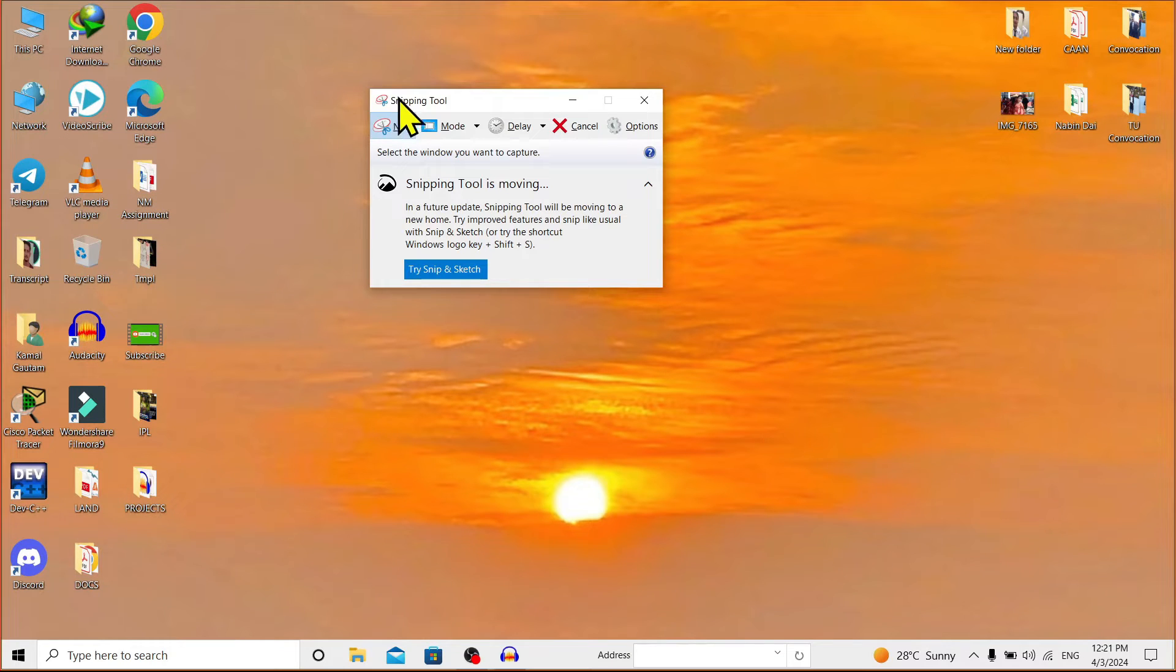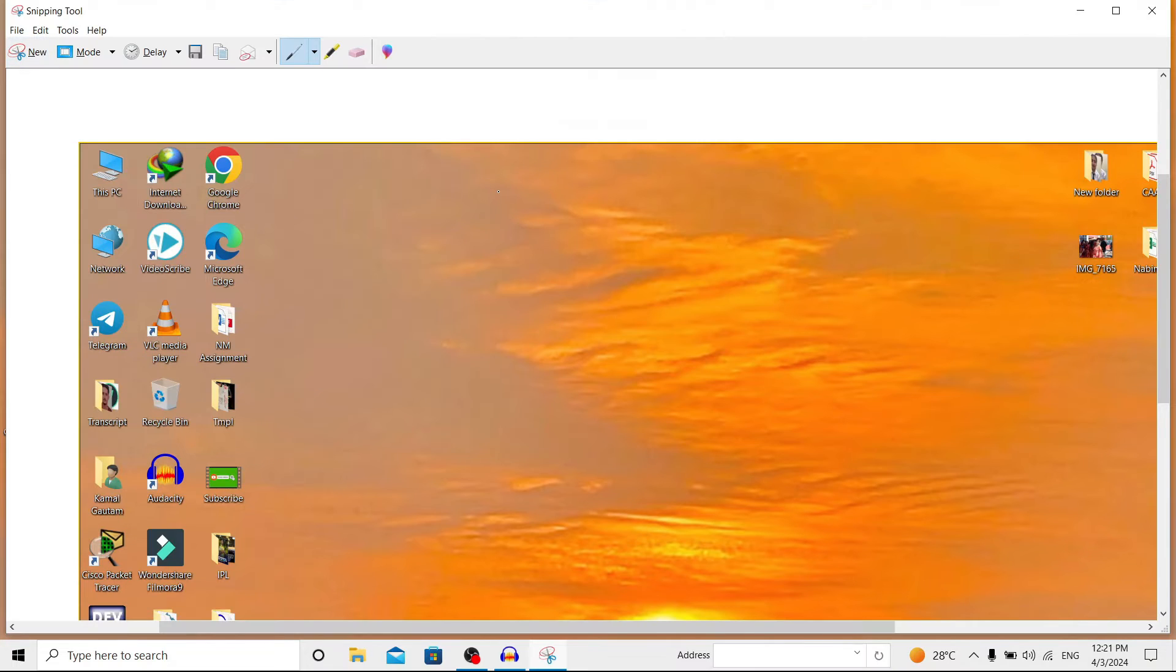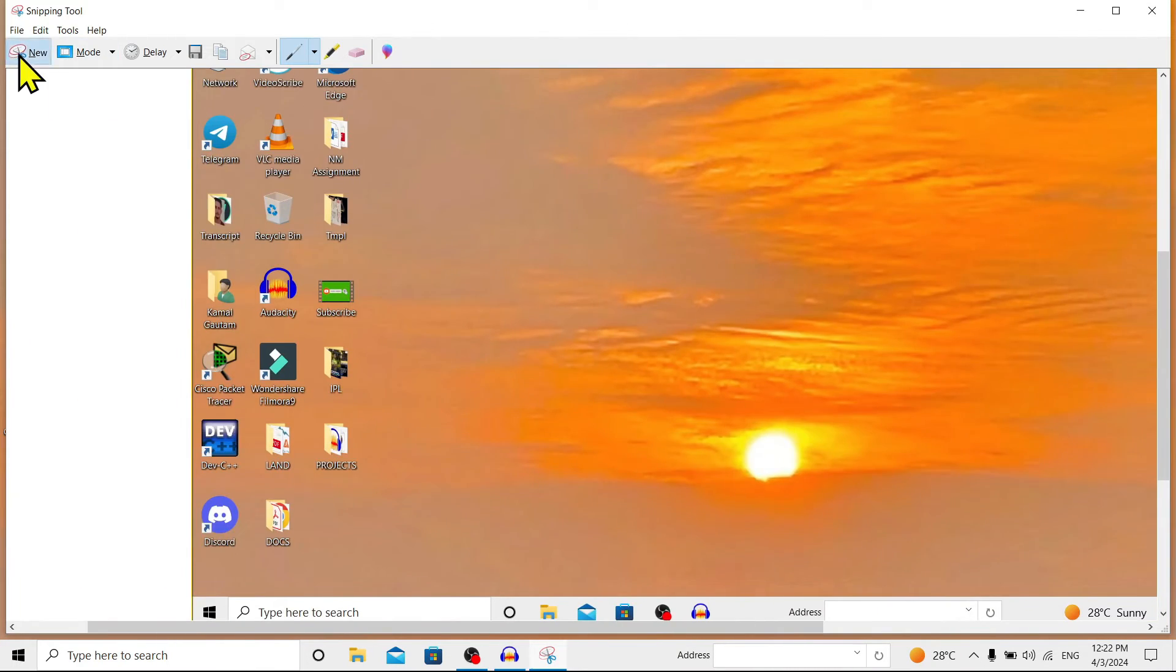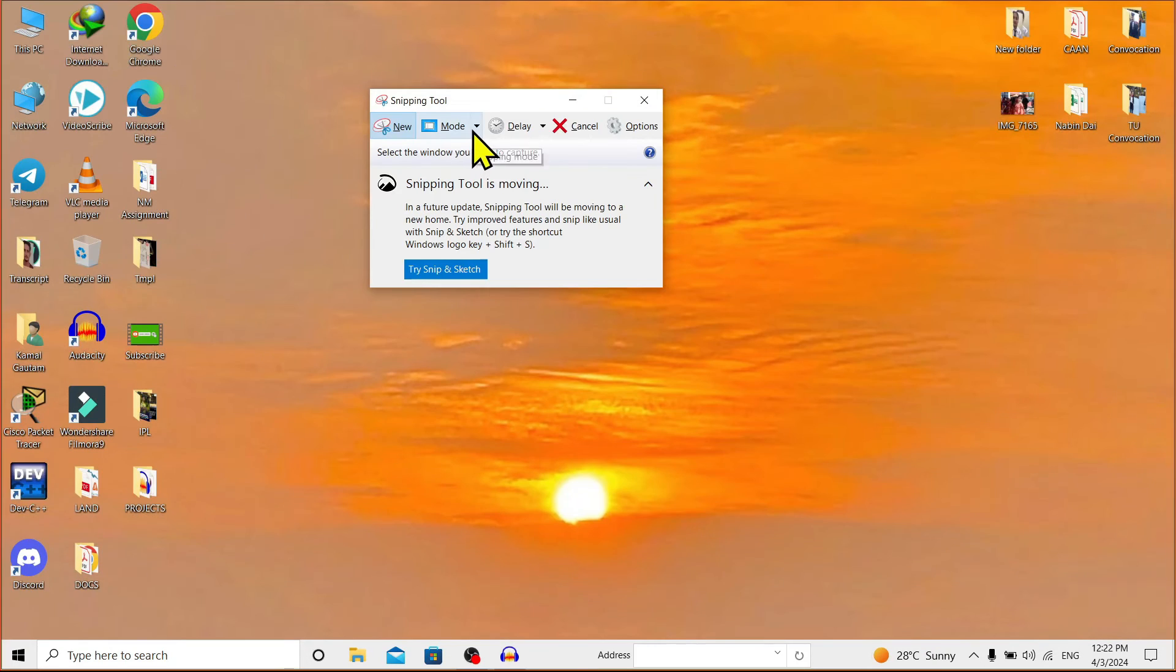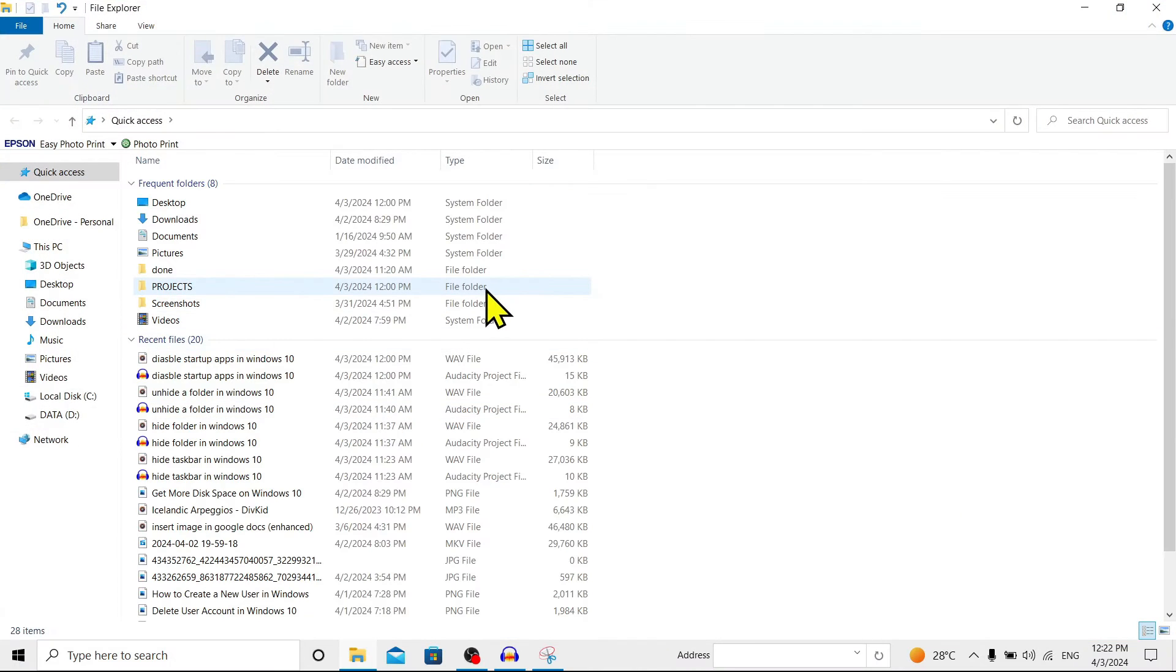Now the difference between Window Snip and Full-screen Snip is this: If I open anything—I'll open this File Explorer—and over here you can see my File Explorer window.